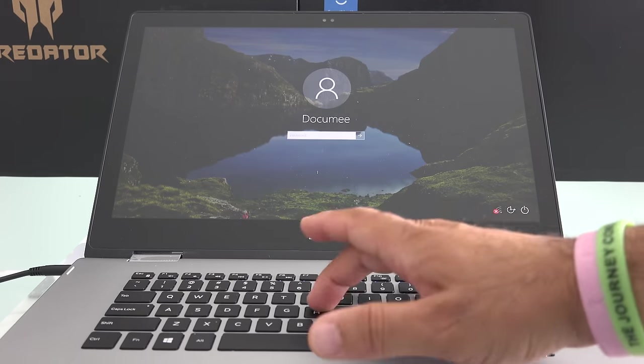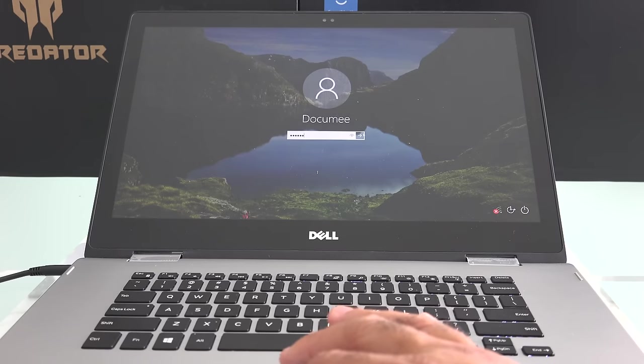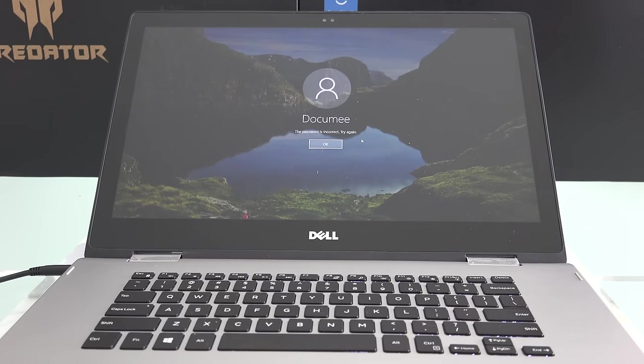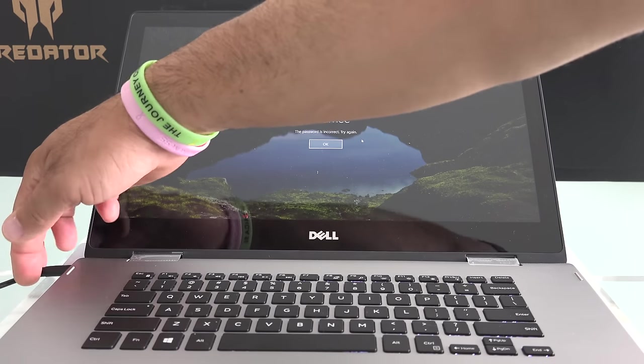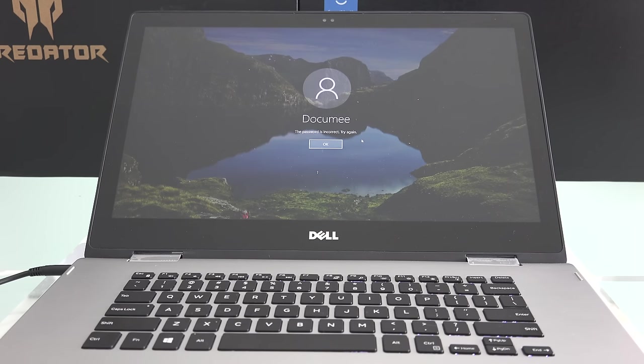For example, let me try to log in here. I don't know my password. So what I want to do is, first thing you want to do before you start this process is make sure your computer is connected to a power source. You don't want to have power failure during this process. Very important.